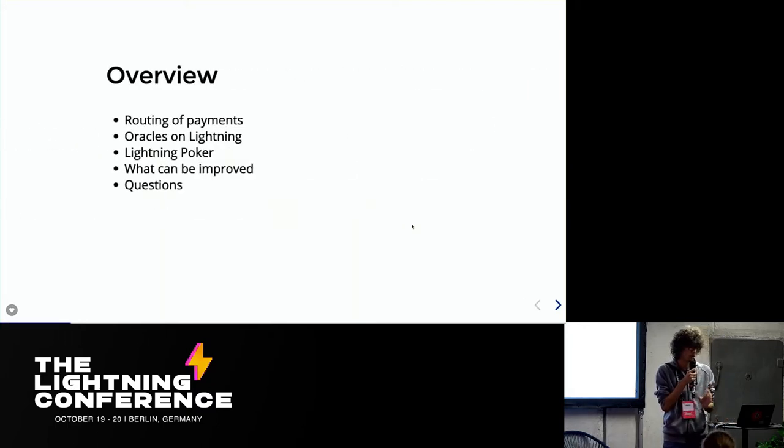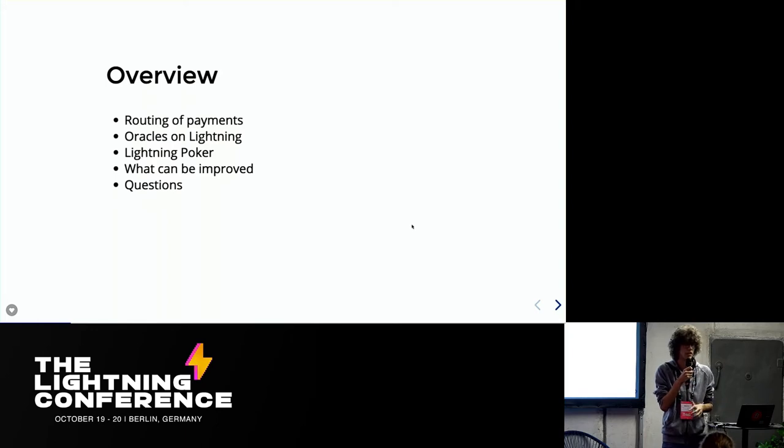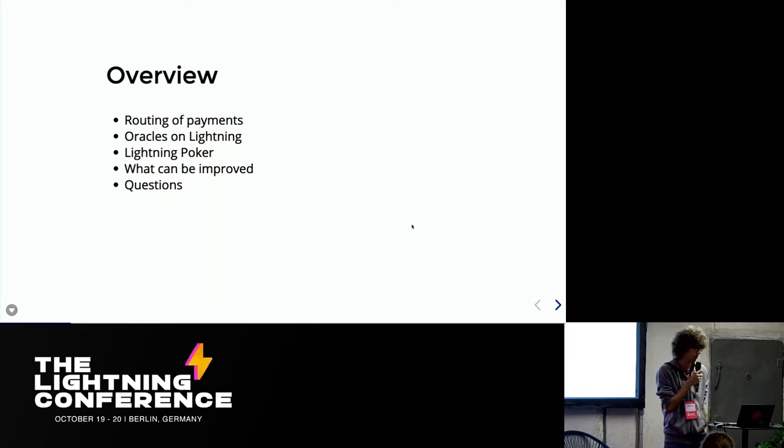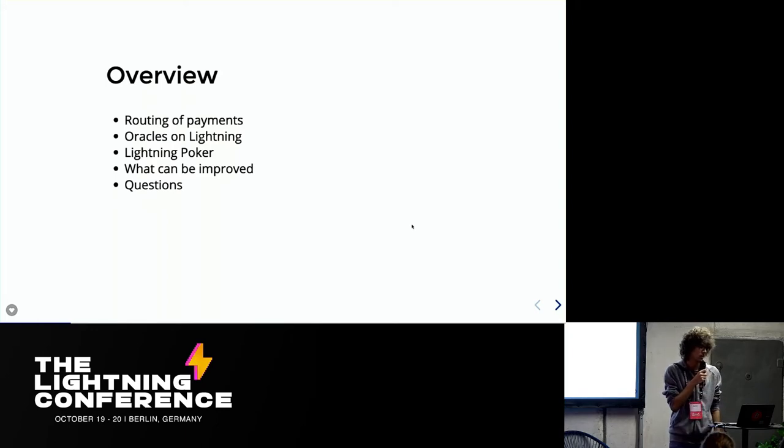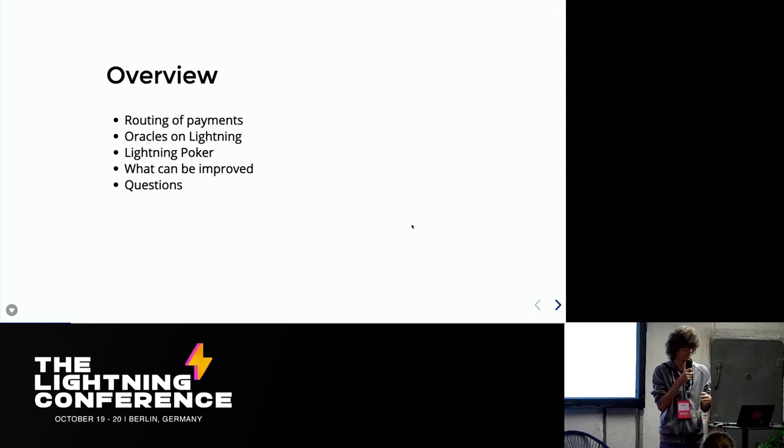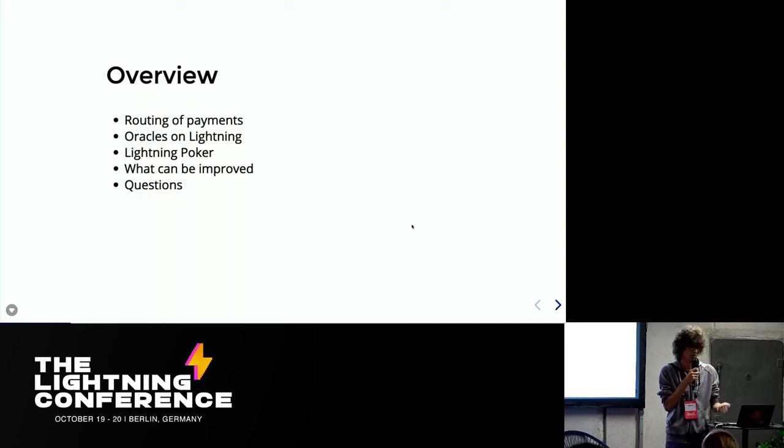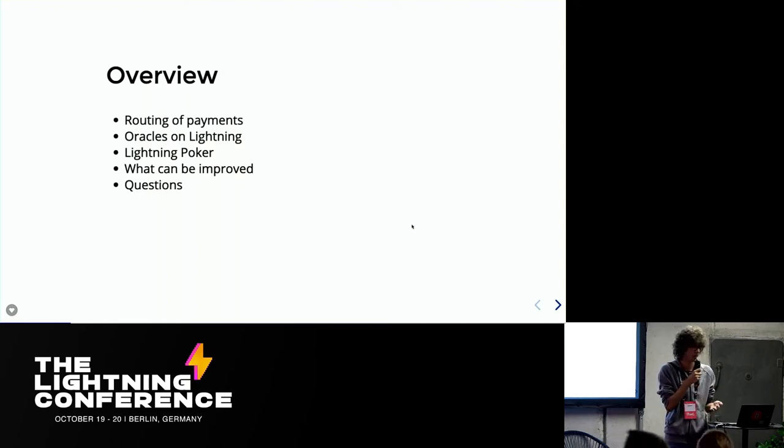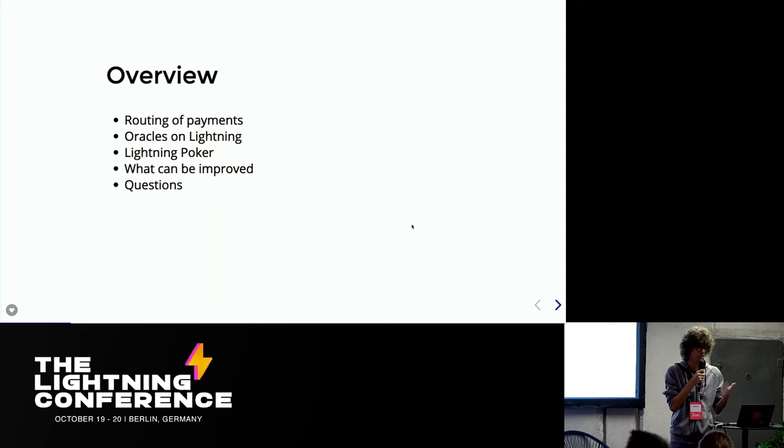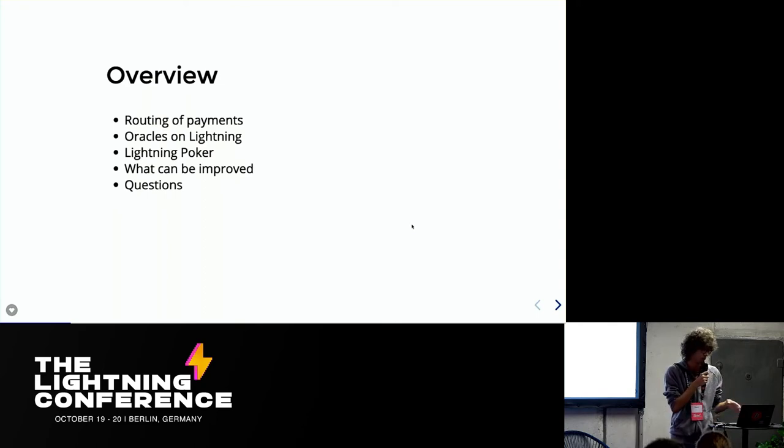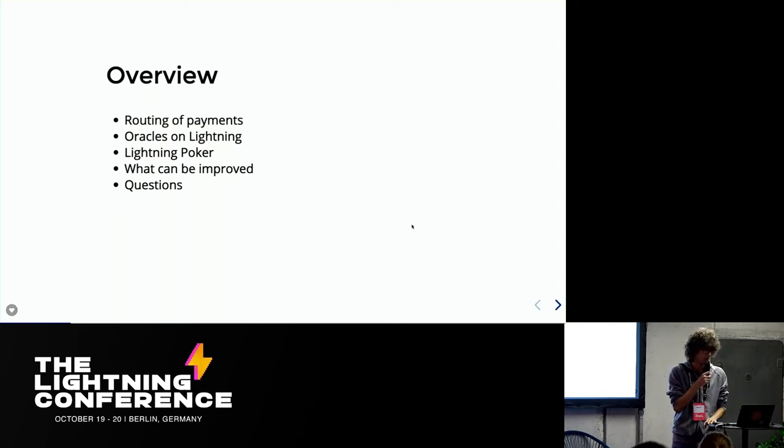So this is a brief overview. First of all, I'm going to be talking about how payments are routed in Lightning, not anything technical, just an overview. Then how we can use the routing of payments of Lightning to build oracles on Lightning, how we can use those oracles to build a poker game on Lightning and things that can be improved. And also I will try to leave some time for questions because there might be some.